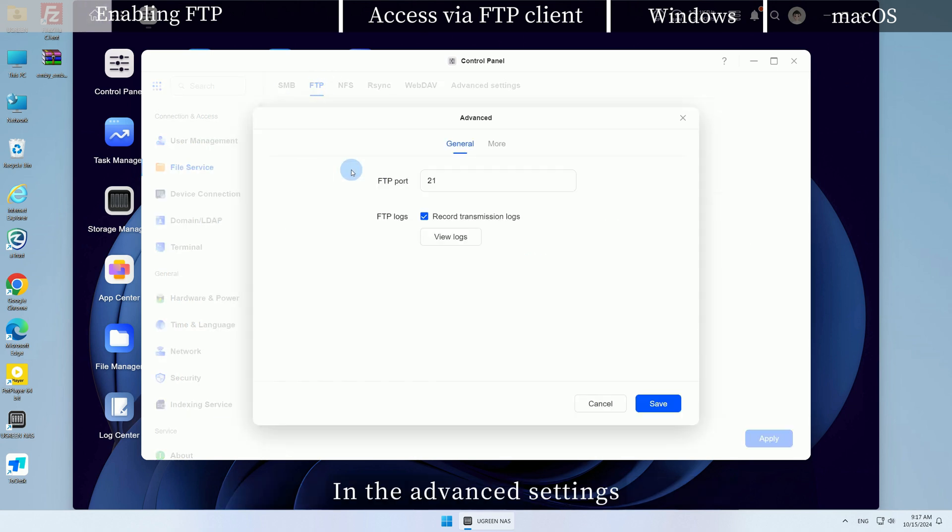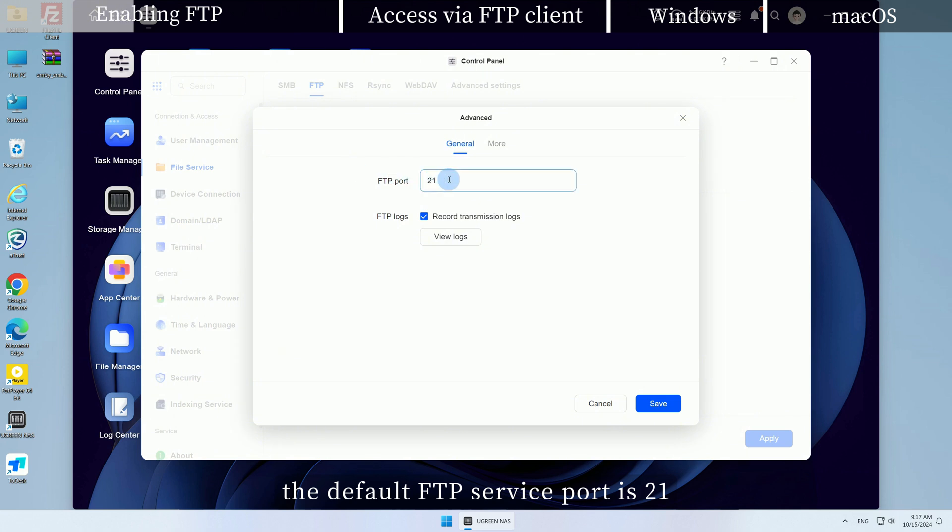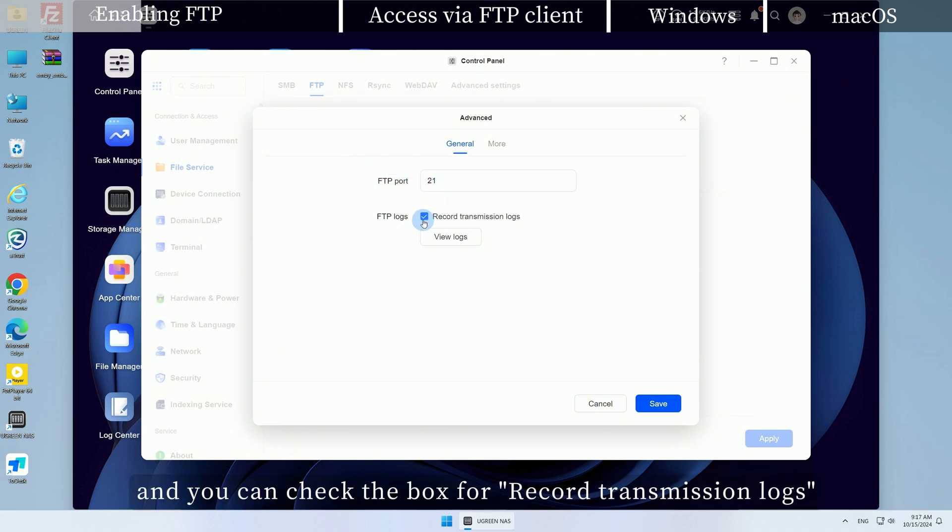In the advanced settings, the default FTP service port is 21, and you can check the box for record transmission logs.